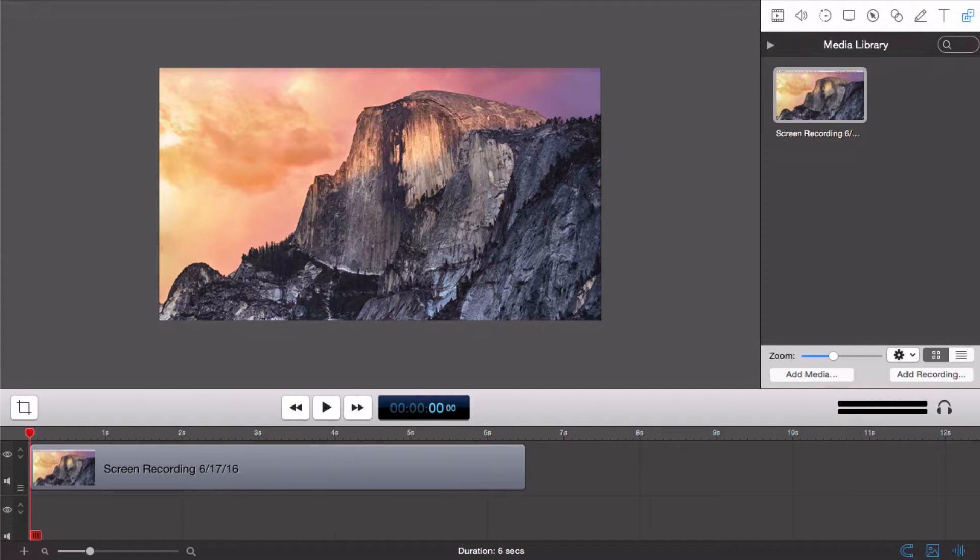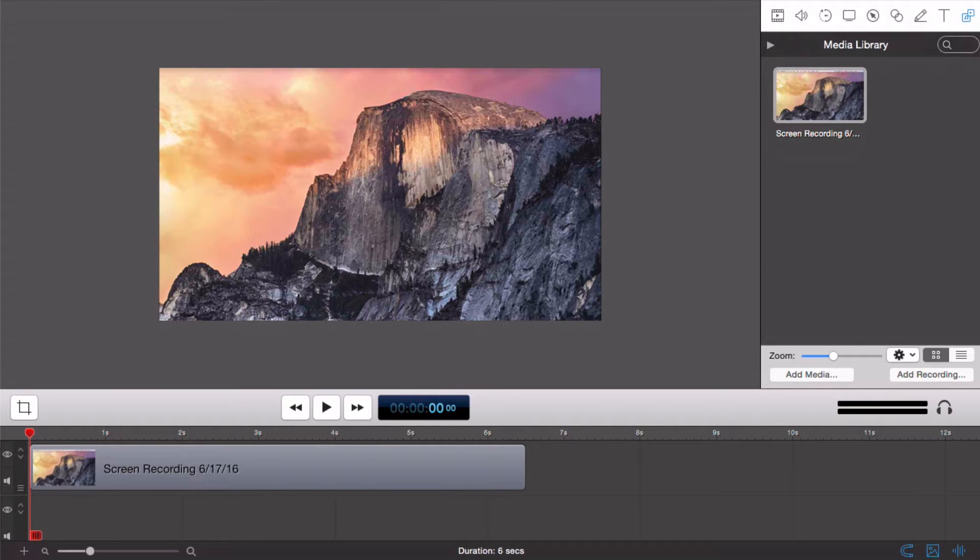Once you have finished a recording or brought in additional media through the media library, it's now time to tap into ScreenFlow's powerful editor. Let's go over the main areas of the ScreenFlow editing window.